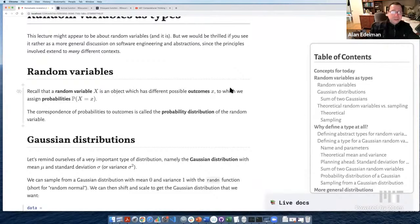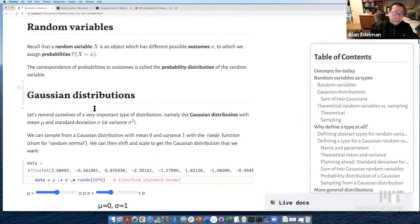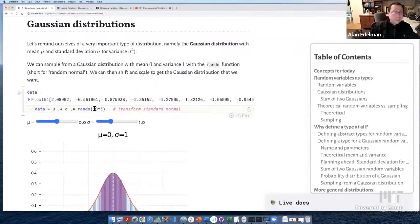We're talking about random variables — an idea straight out of probability. A random variable is an object which has different outcomes. For a discrete random variable, we assign probabilities that capital X equals little x. The set of probabilities is what we call a probability distribution. We've already seen Gaussian distributions and bell curves; a couple of weeks ago we drew a picture of a bell.